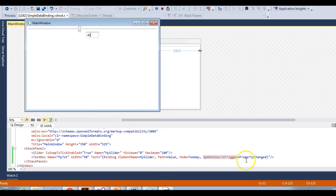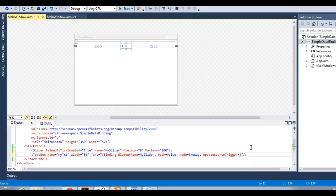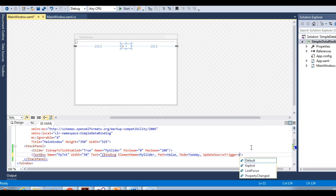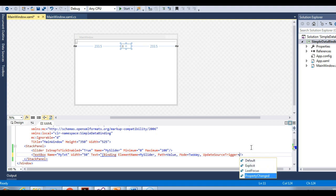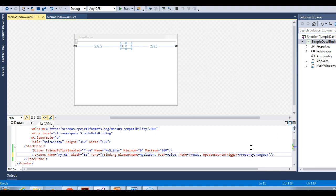Let's see what options are available with this UpdateSourceTrigger property. The options are: Default, Explicit, LostFocus, and PropertyChanged. If we don't specify anything, it will by default use LostFocus. This UpdateSourceTrigger is only valid with two way bindings.